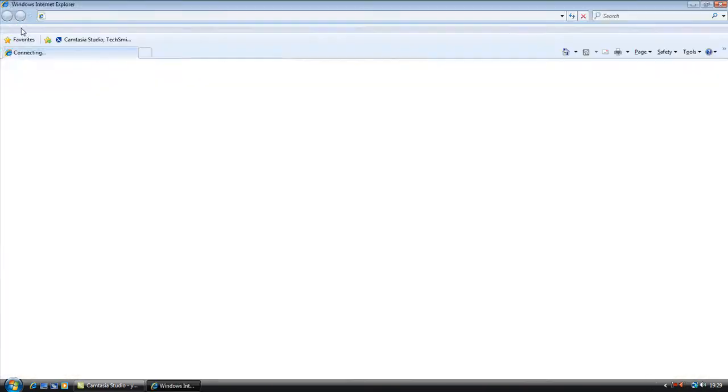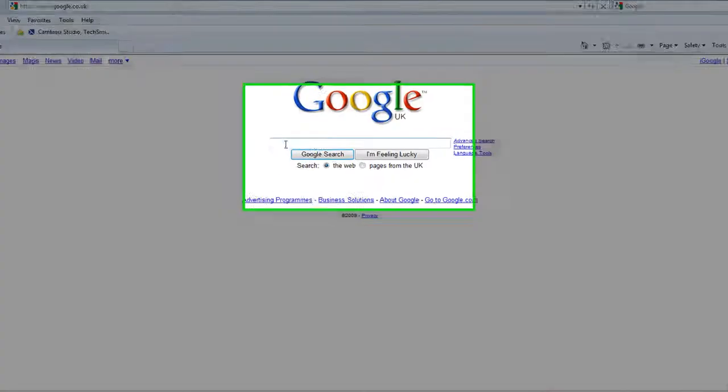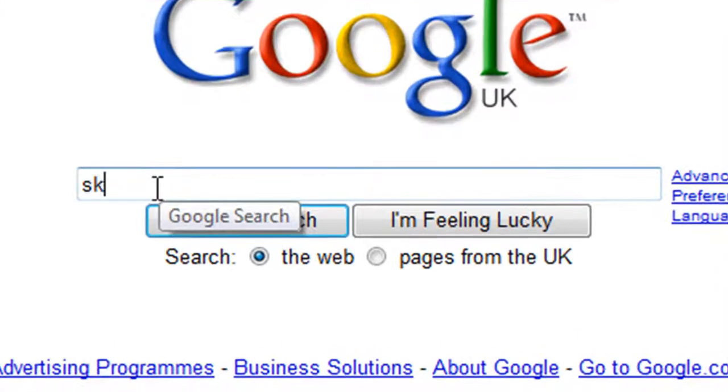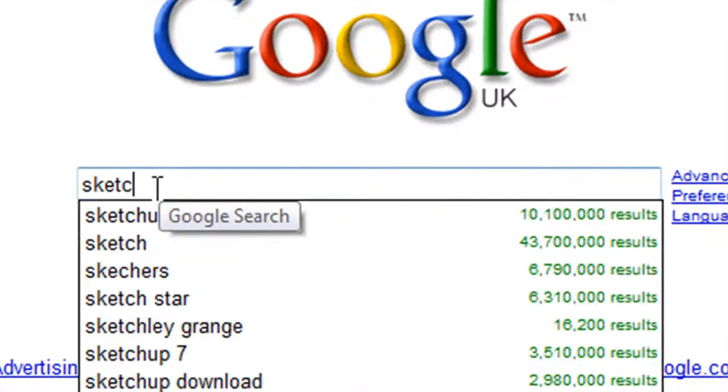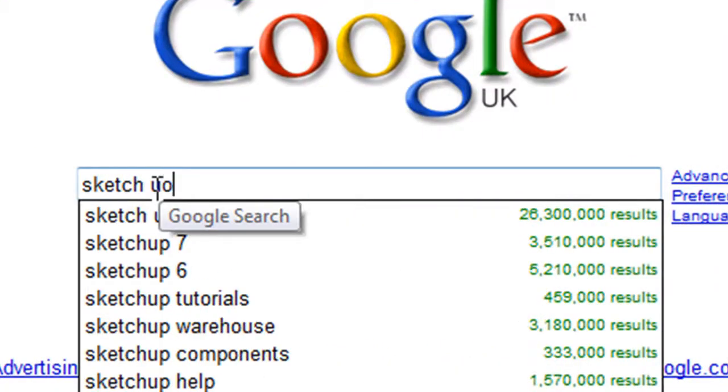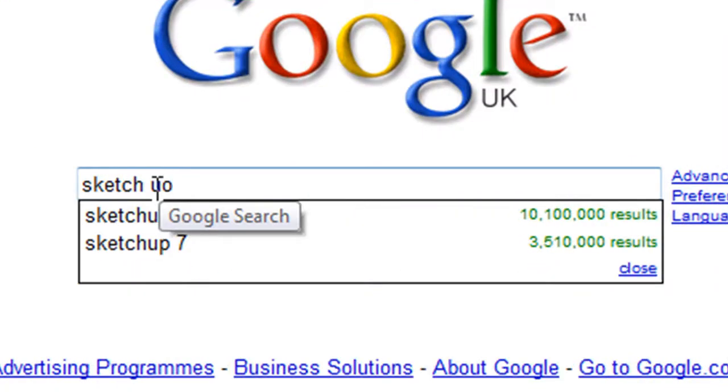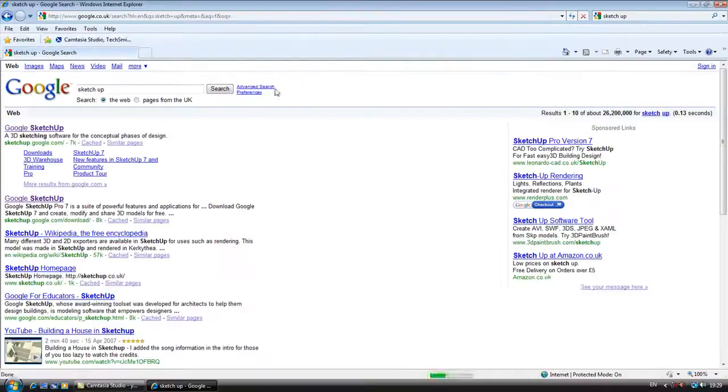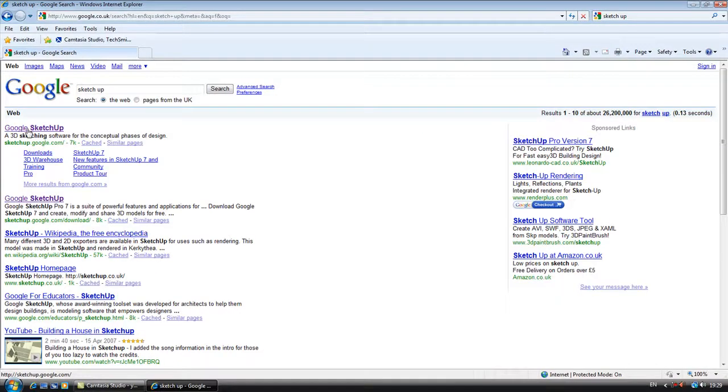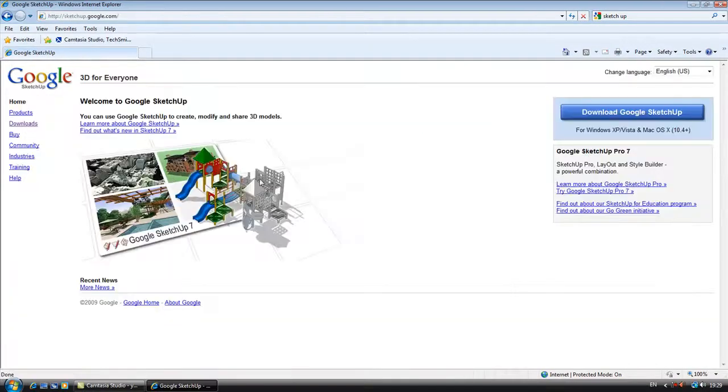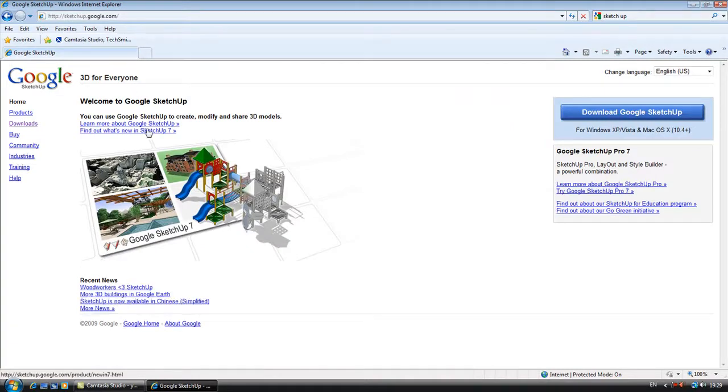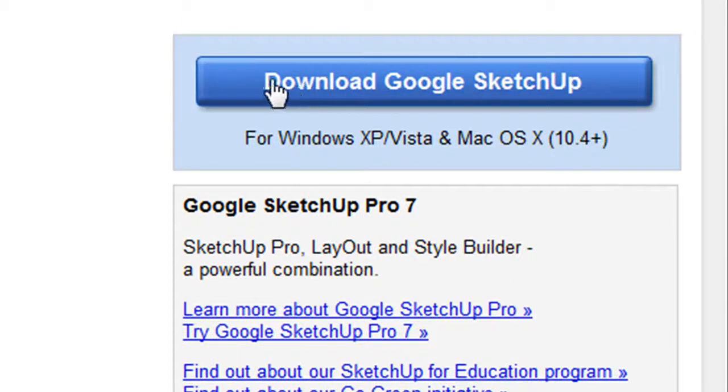So you open up the internet, type in SketchUp, there we go. Now you click the top one, and then it comes up with their home page, 3D for everyone. You can do loads of cool stuff like this.